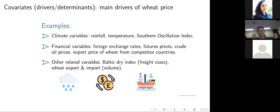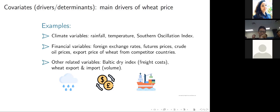A question was raised: the Australian wheat price is probably affected most by rainfall in Canada and the US, not in Australia, because Australia is a price taker. That's a really good point — there's no reason why I can't put that in the model as long as I have that data. That's another reason why I have the export price of wheat from competitive countries in the model as well. At the moment, the rainfall data I have is from the Bureau of Meteorology, with many stations around Australia.